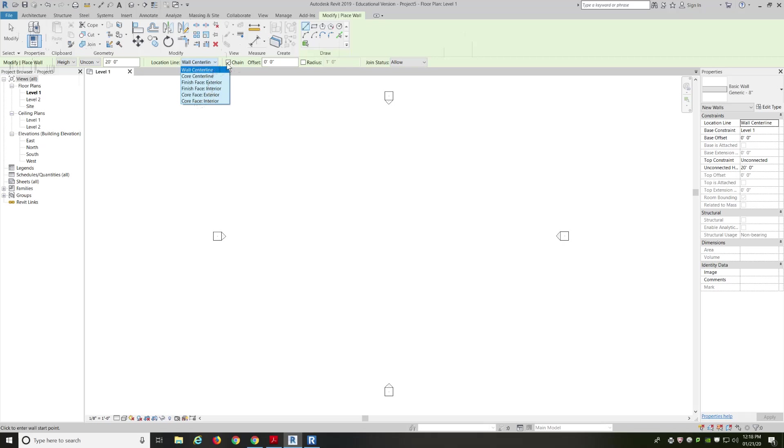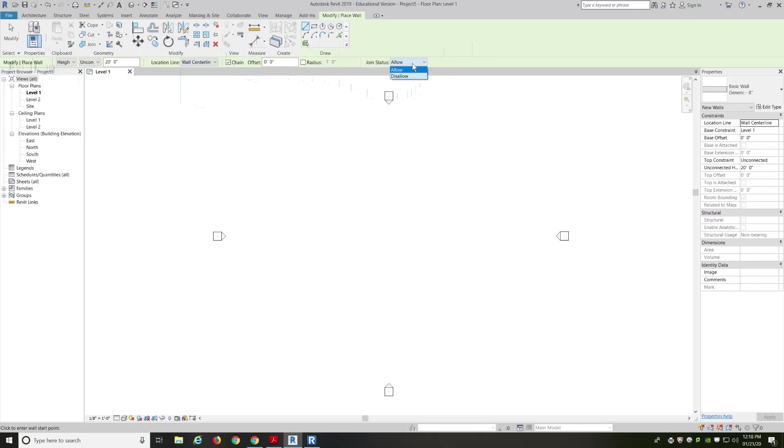Chaining, checked on or off. Do I want my walls to chain? If I draw one, is the next wall connected or not? That you turn that off or on. If we want any offsets, do we want a radius? Are we drawing an arc with these walls? And then, a join status. Are the two walls that you draw, if you draw two walls, are they allowed to be joined? Or are they allowed to be separate?